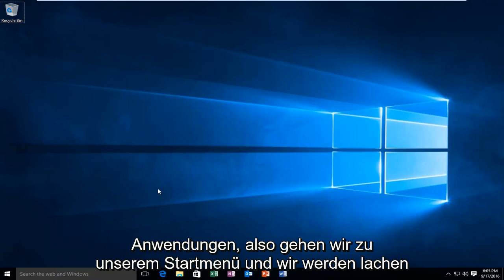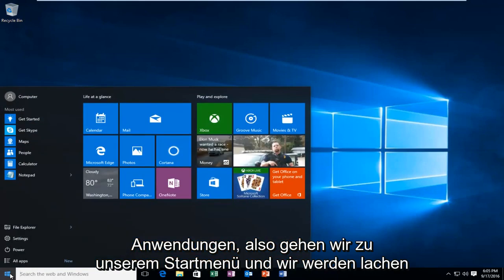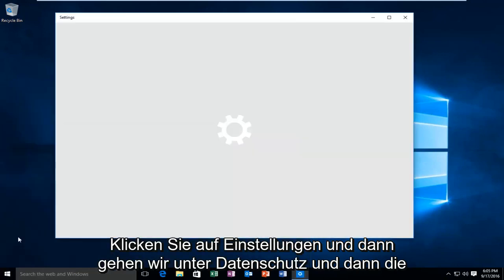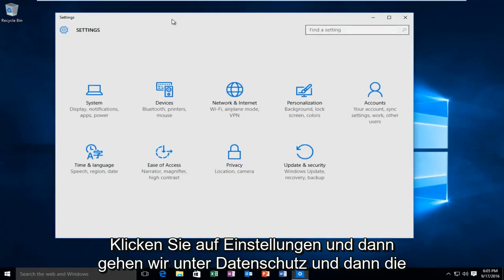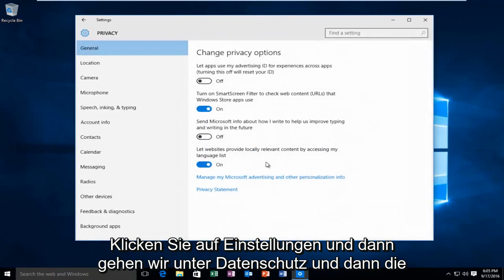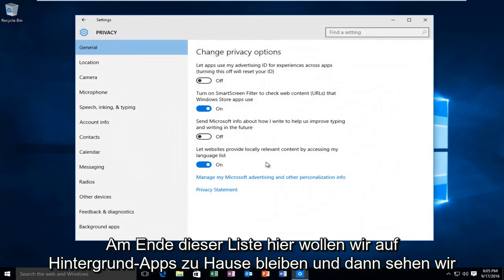We're going to head over to our start menu and left click on Settings. Then we're going to go underneath Privacy, and then at the bottom of this list we want to left click on Background Apps.